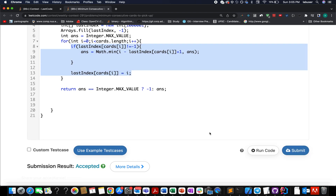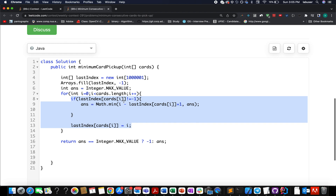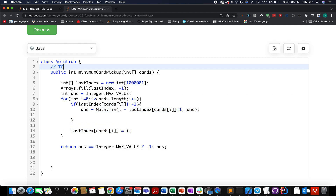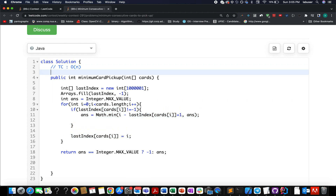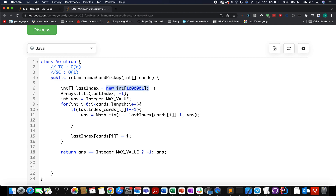The solution was accepted. Time complexity is O(n), where n is the length of the input array, and space complexity is O(1) since we use constant space. With this, let's conclude the session. I hope you enjoyed it - please like, share, and subscribe to the channel. Thanks for viewing, have a great day, and stay tuned for more updates from Coding Decoded!